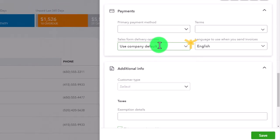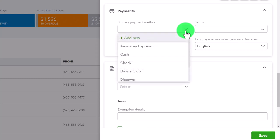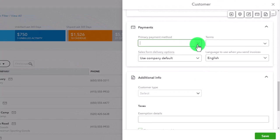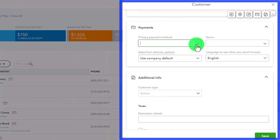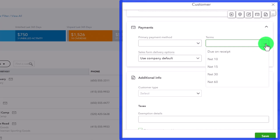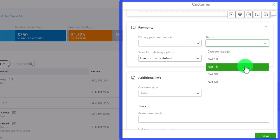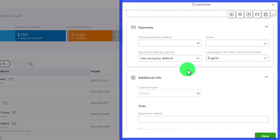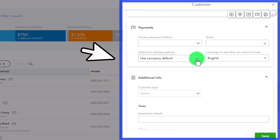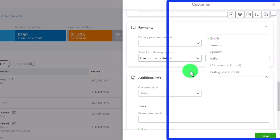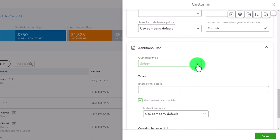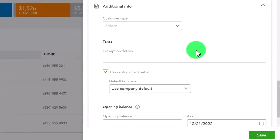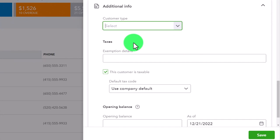The primary payment method can be filled out when filling an invoice or sales receipt, or you can populate it here if the customer always pays the same way. Terms determine when you expect to collect on an invoice - 10, 15, or 30 days - and this will populate automatically if you choose one, otherwise it defaults to your company default. Then there are sales form delivery options, language selection, and additional information including customer type.